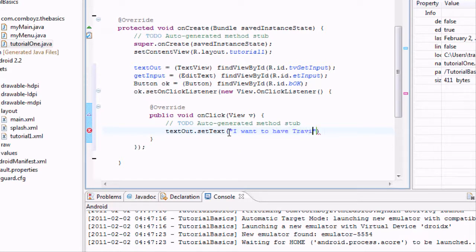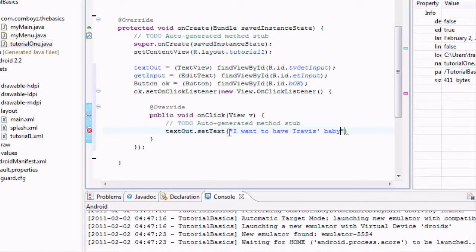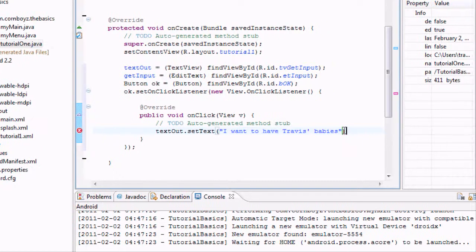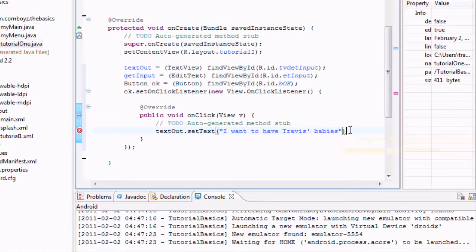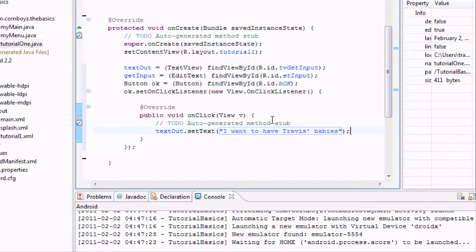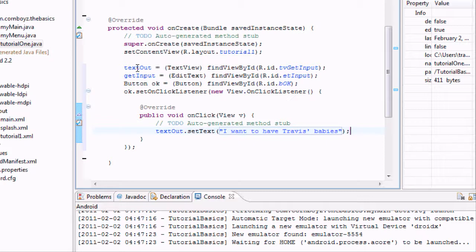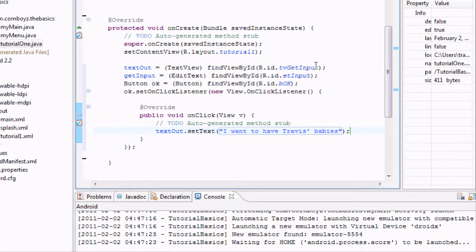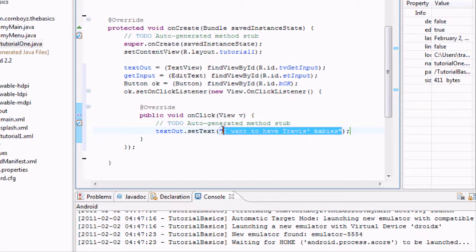And basically every time they'd push the button, this saying would come out and replace whatever our textOut was, which we identified as the TextView getInput. We don't want to do that, even though probably everyone does want to have my babies.